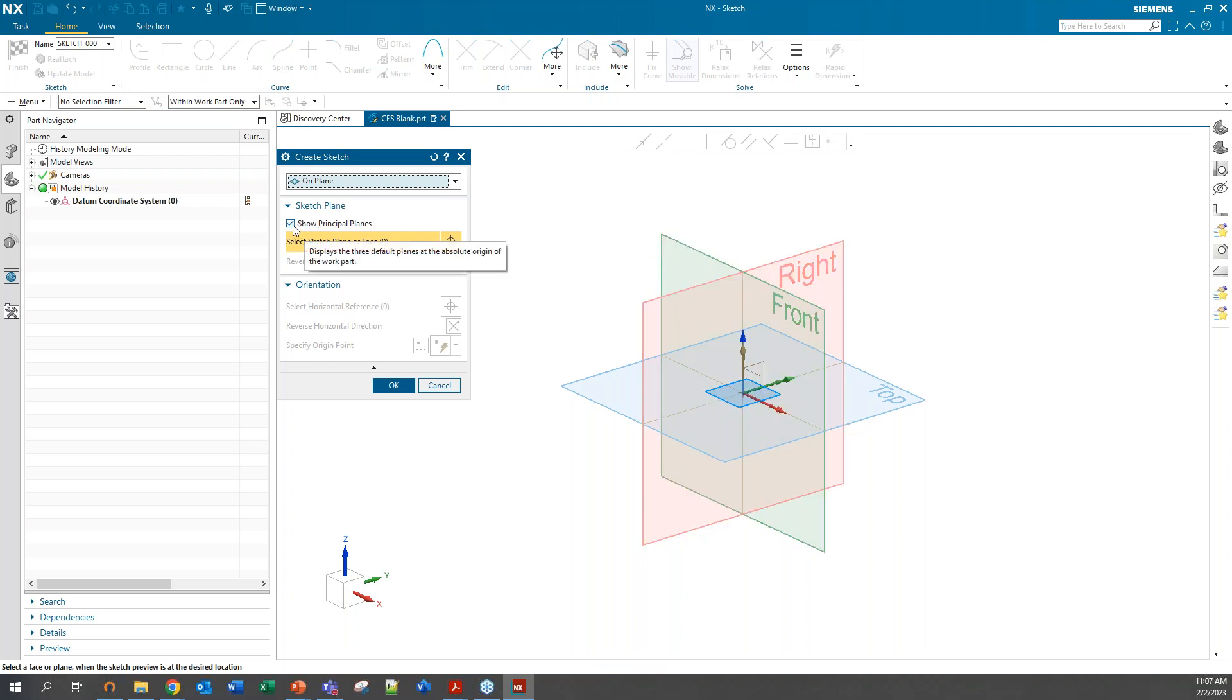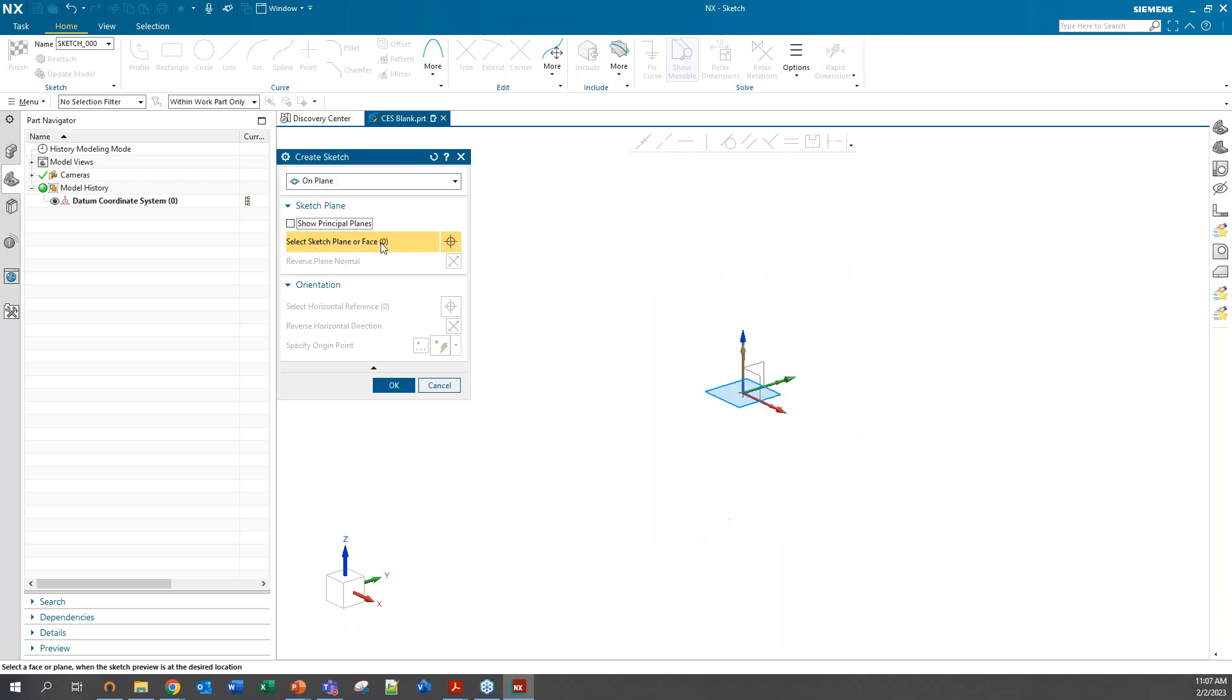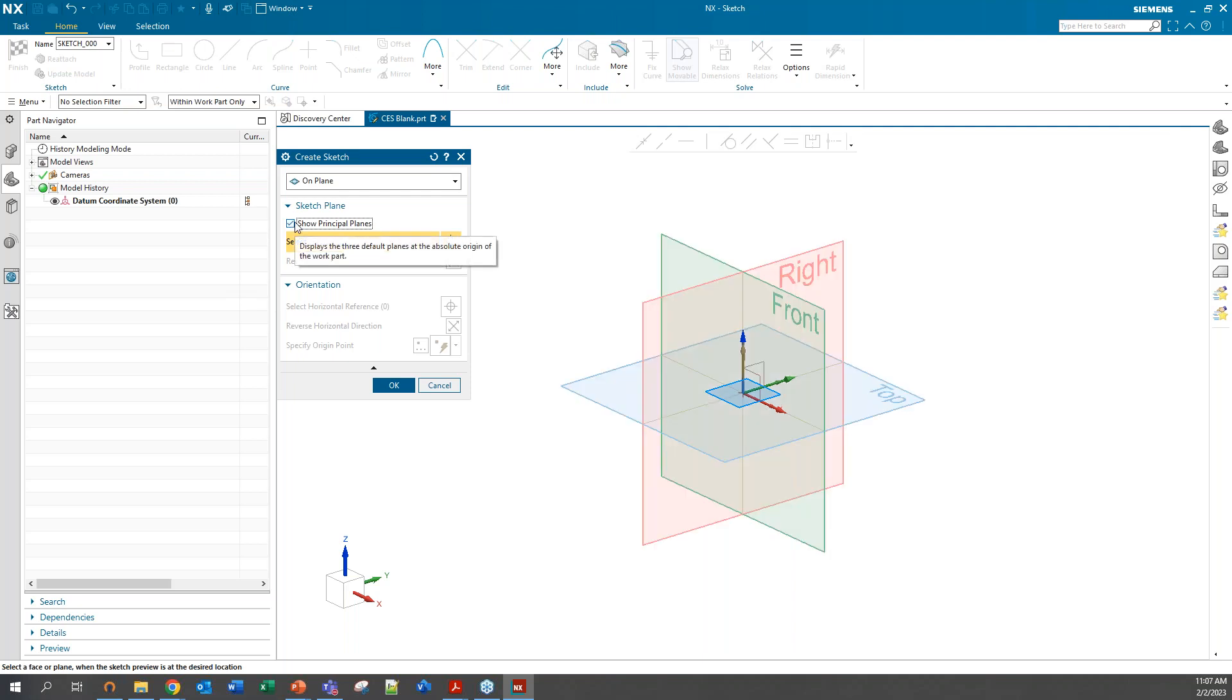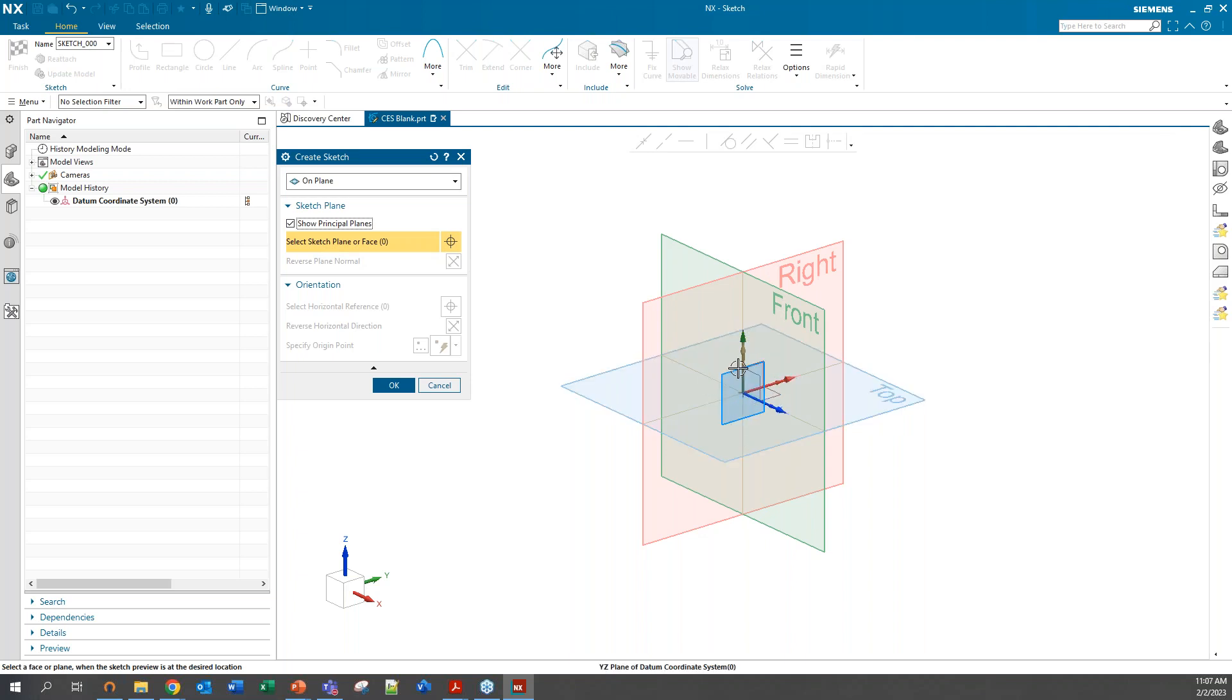If we uncheck that box, we make them disappear and you can see we're back to the original coordinate system. If I select them again, we get the new planes. If I hover over them, I can select them just as I can select the original coordinate planes.